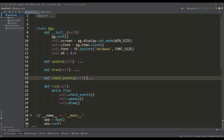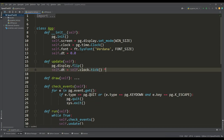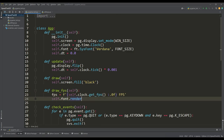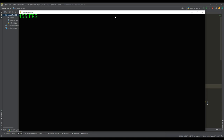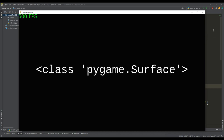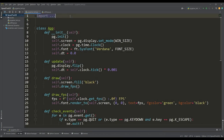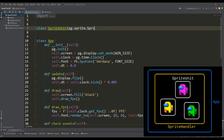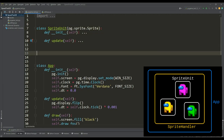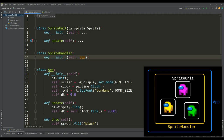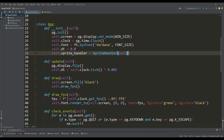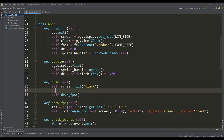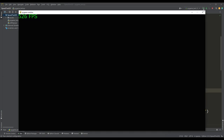The application class has methods for updating state, drawing, and checking events, all called in the main application loop. We also create a method for displaying the current frame rate, and we track the delta time value — the time interval between frames. Running the program shows a black window with the current frame rate displayed. We then create the sprite unit class, inheriting from the PyGame sprite class, and a sprite handler class with update and draw methods.